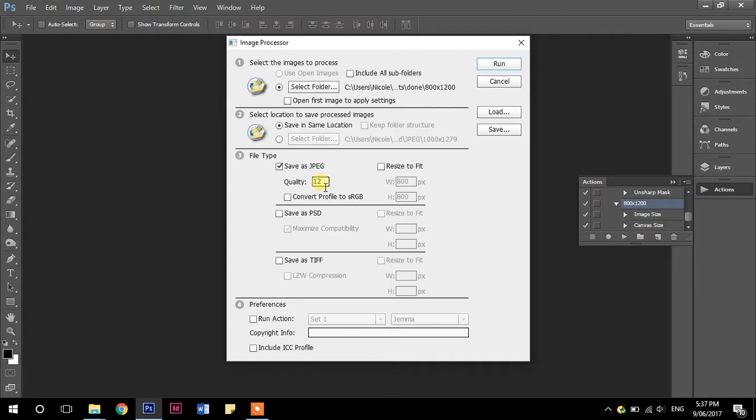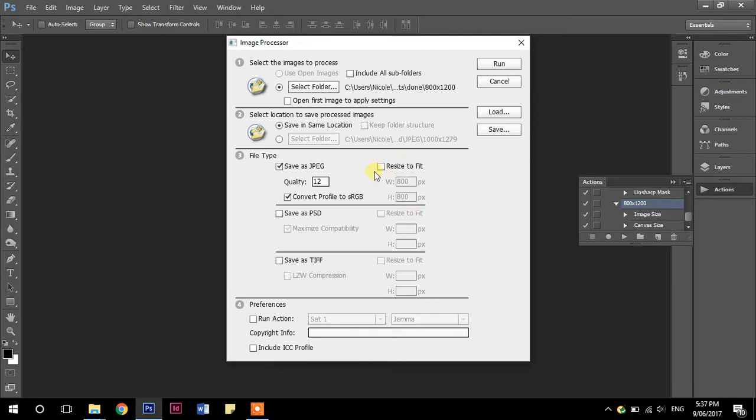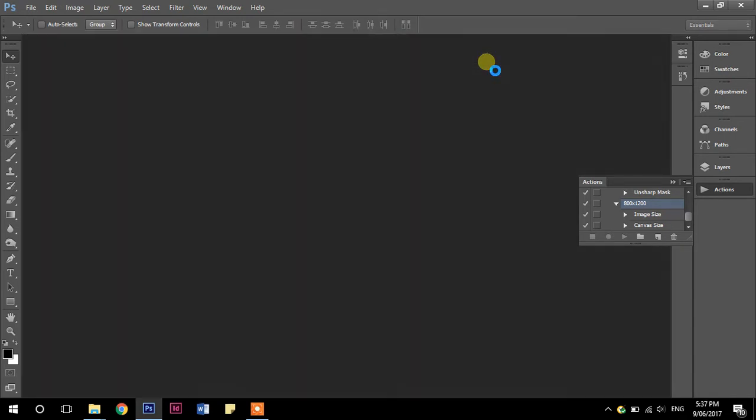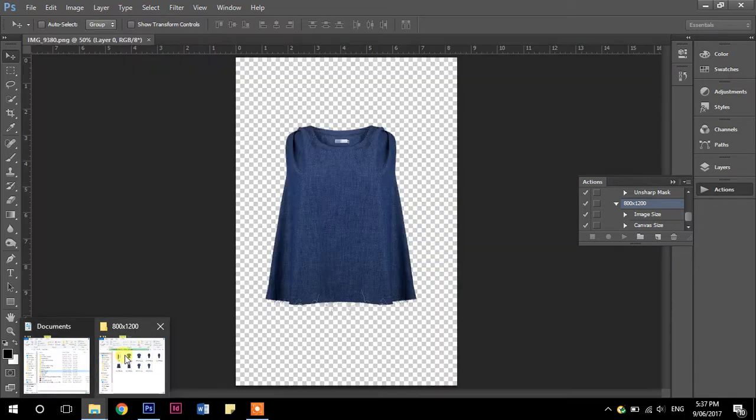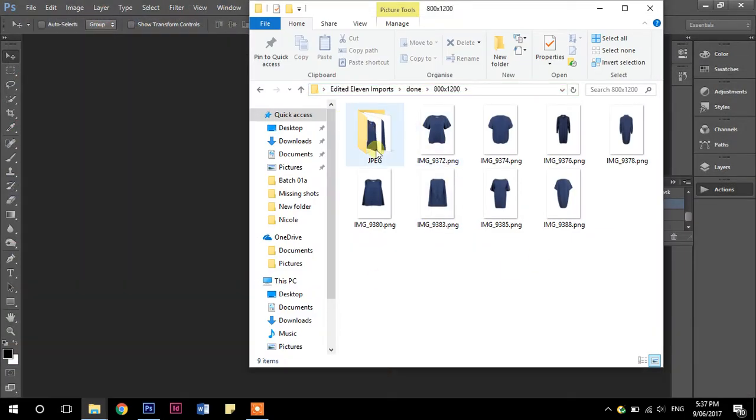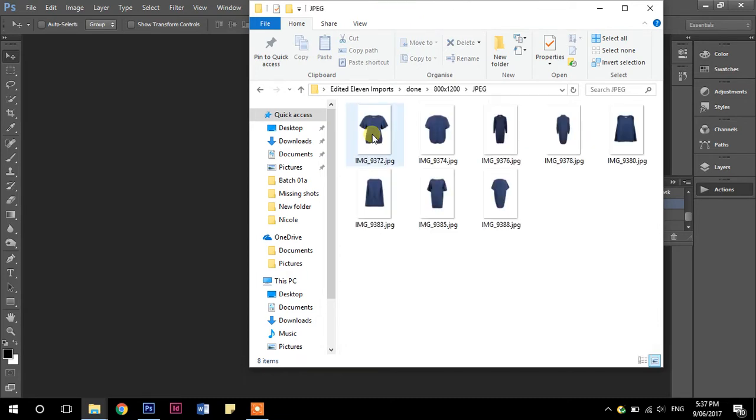All right. I'm also going to take convert profile to sRGB, which is screen colors instead of CMYK, which is print colors. And then I could choose resize to fit, but I already know that I've already changed them to 800 by 1200. So we don't actually need to do that one. So we're just going to run that and it is doing it for us. And if I go over here, you can see it's created a new folder in here. All right. And it's all done.